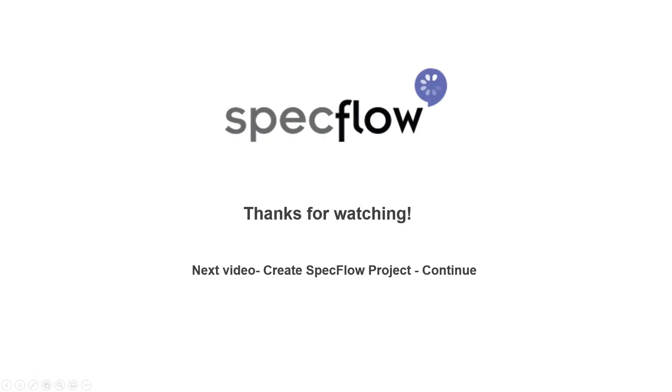In the next video we will learn how to add a project reference and how to use the test explorer in Visual Studio. Thanks for watching and I'll see you in the next one.